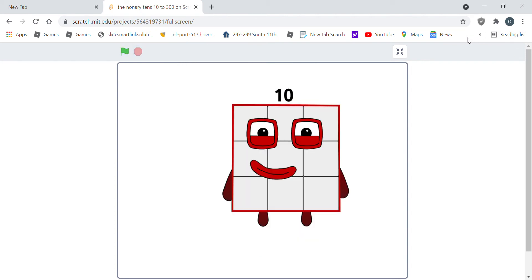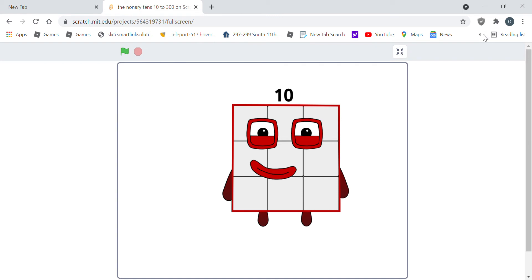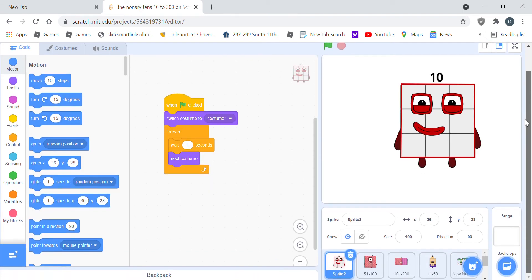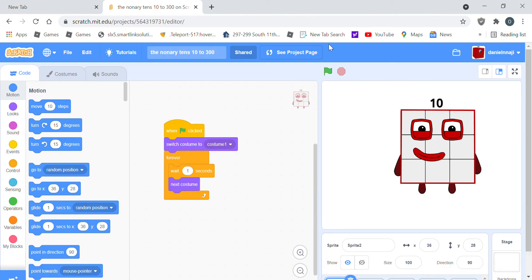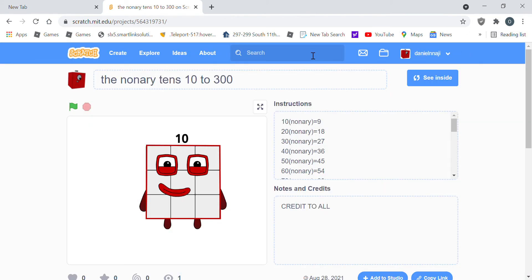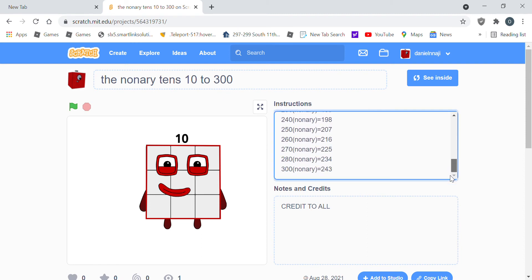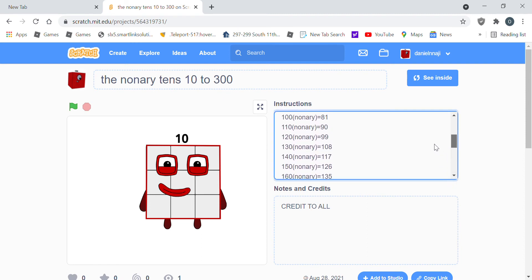I forgot to put the stars on 220's head in the Nanari.